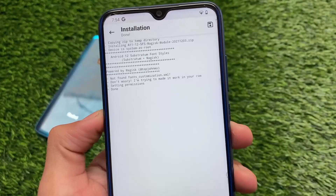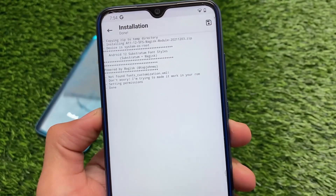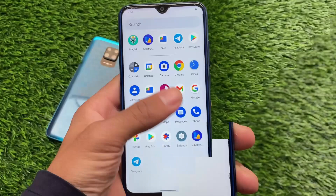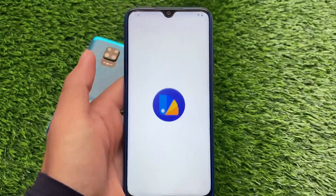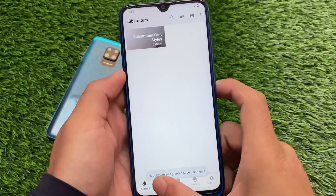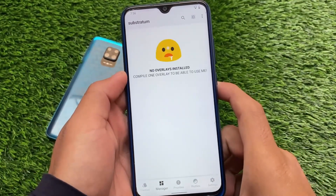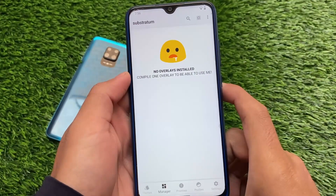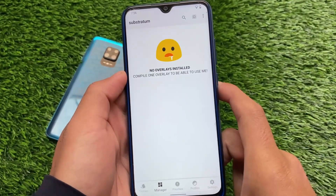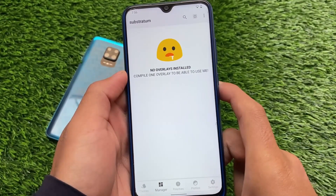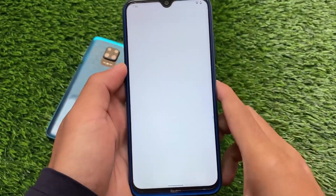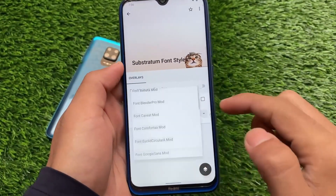After installing this module on your device, make sure you have a proper backup in case something goes wrong. Now after installing the module, open the Substratum font style app. If you go to the manager section, you'll still see 'no overlays installed.' If you know how to compile these overlays, great — if not, let me tell you how you can compile them.